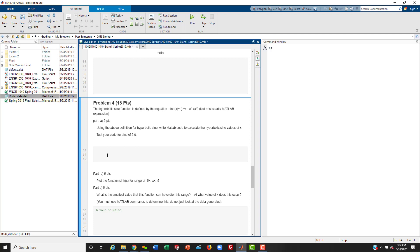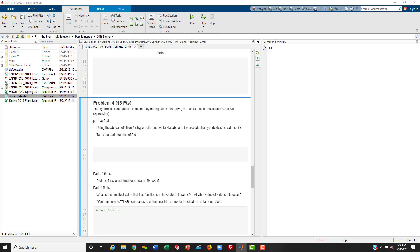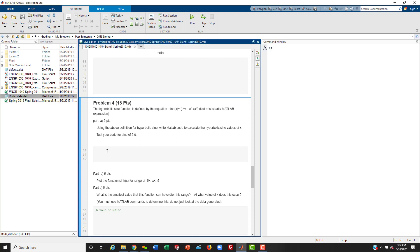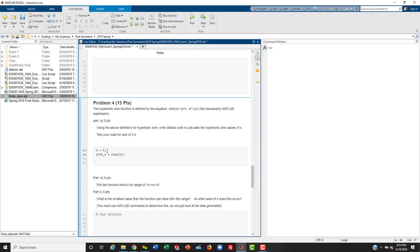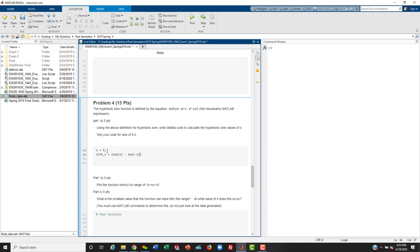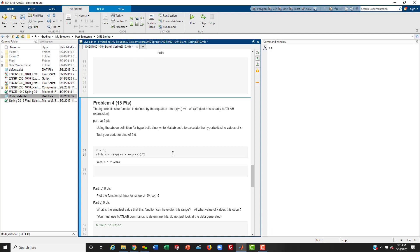This just wants MATLAB code to calculate the hyperbolic sine of X and test your code for X equals 5. So we set X equals 5 because that's what we're testing for. Then we write out the equation: (exp(X) minus exp(-X)) divided by 2. There's that — five easy points. I couldn't believe that's all he wanted.